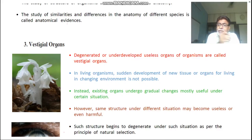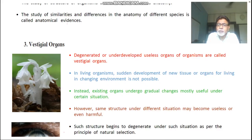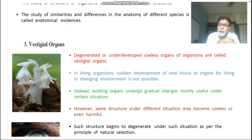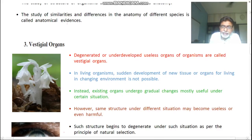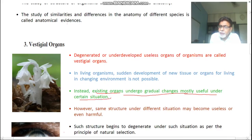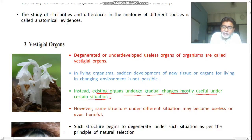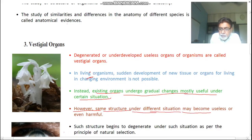These degenerated, underdeveloped, useless organs of an organism are called vestigial organs. In an organism, the sudden development of new tissue or organs for living in a changing environment is not possible. Instead, existing organs undergo gradual changes and become mostly useful under certain situations. However, the same structure under different situations may become useless or even harmful.